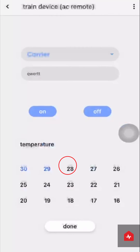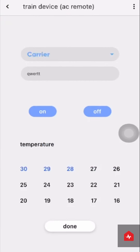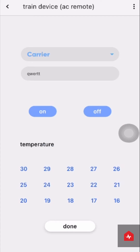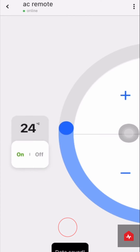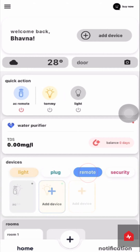Repeat this process for all the other buttons. Once all buttons are trained, click on Done. Now you are ready to use your smart AC remote. Go to the Zunpulse app, under the Devices section, click on Remote and choose your smart AC remote.